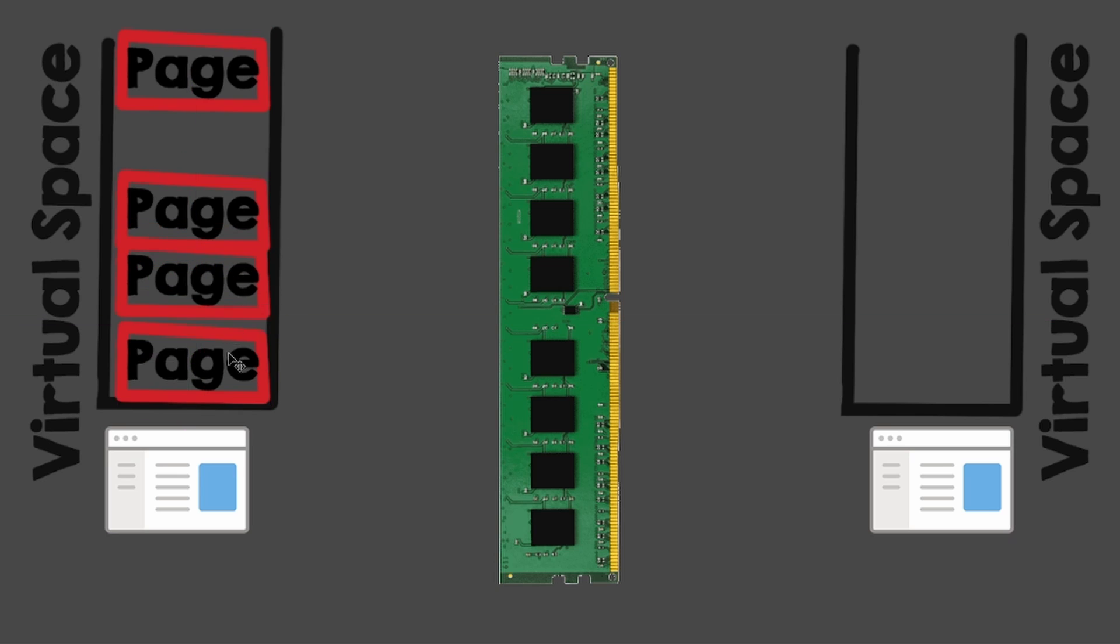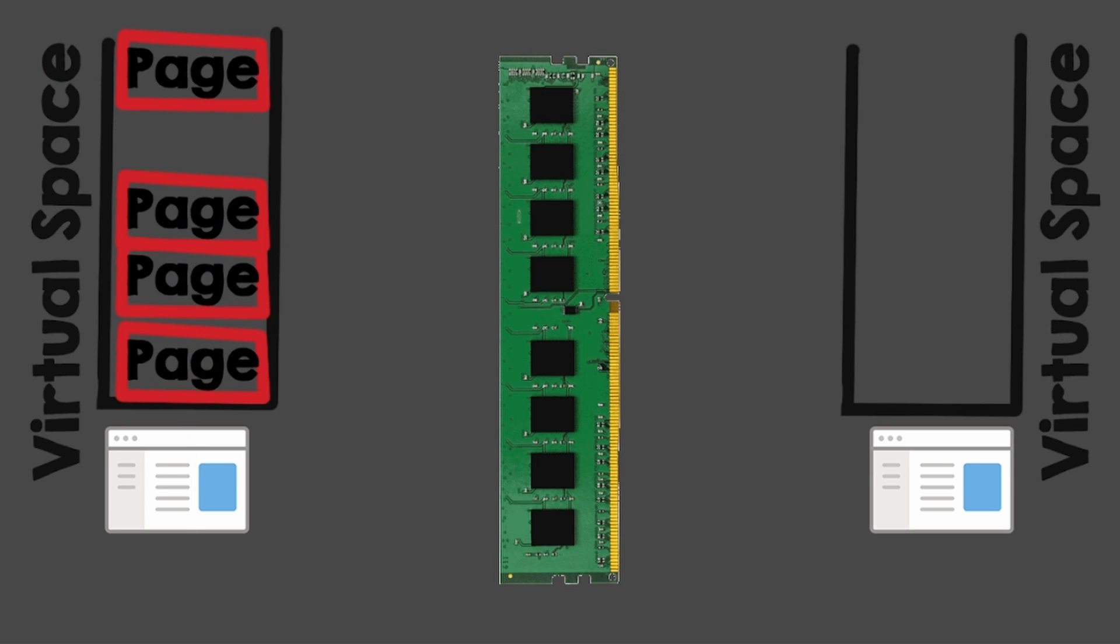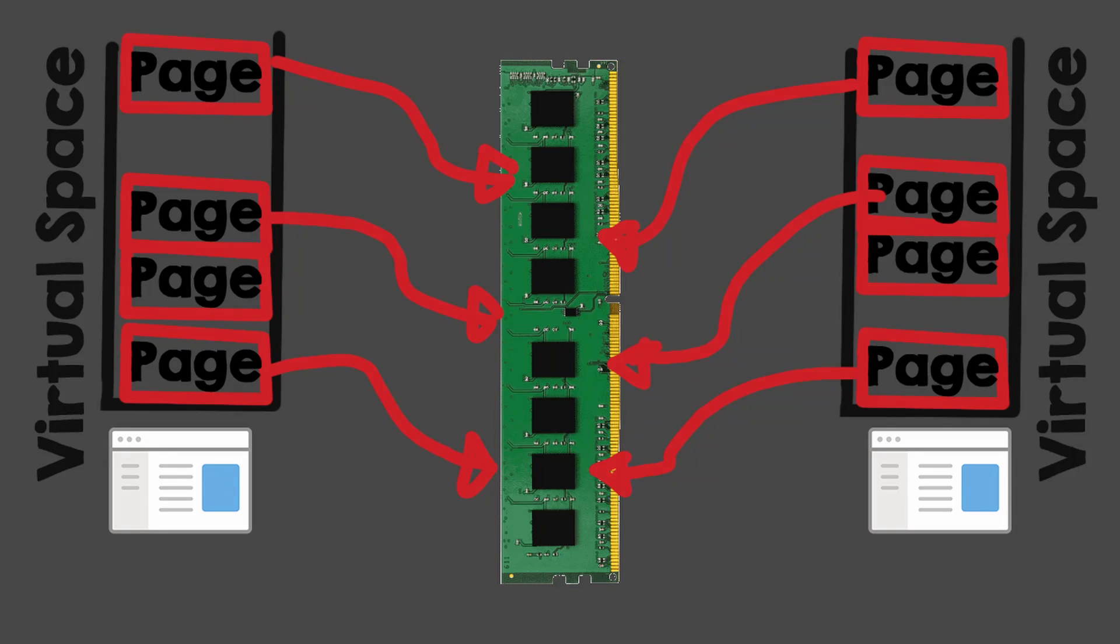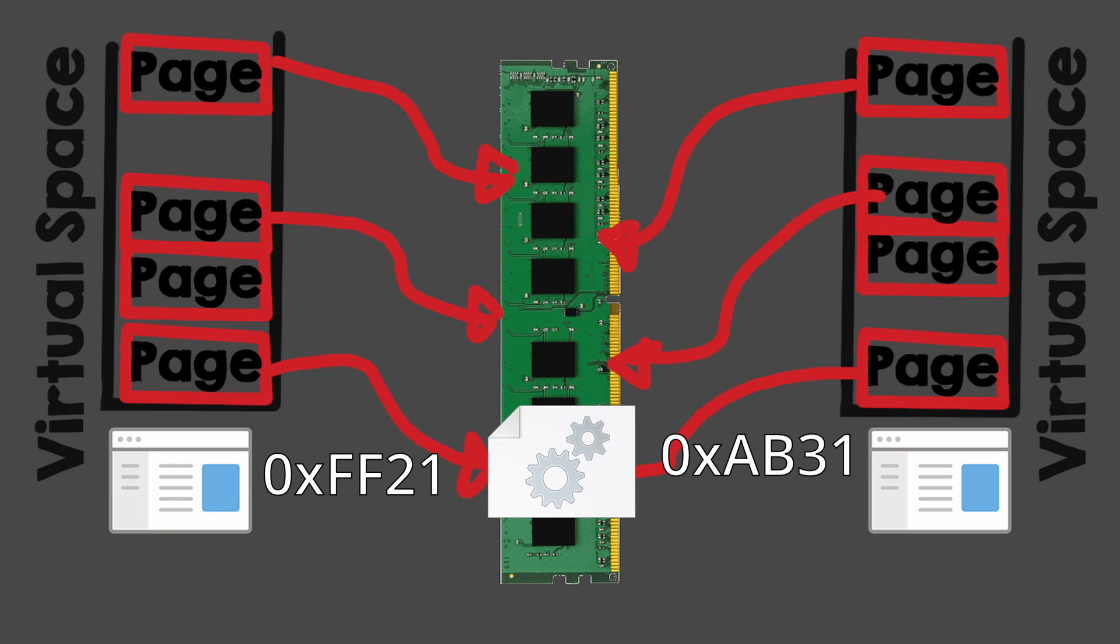For some things, the operating system will reuse pages. For example, when loading a DLL, the operating system can load the DLL functions only once in RAM, regardless of how many processes use those functions. The mappings can and will probably still be different, but the addresses will point to the same place.